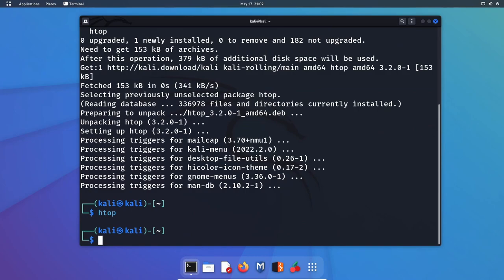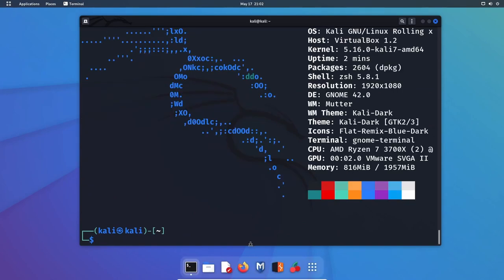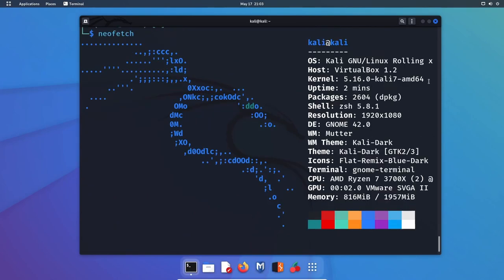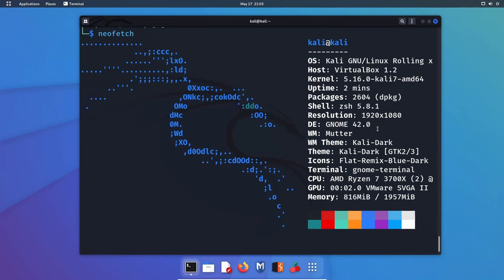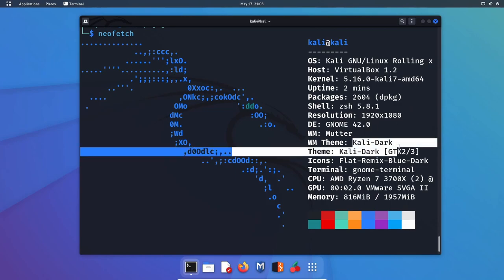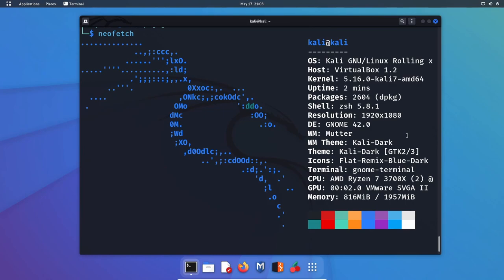Let's look at system information using NeoFetch. We're currently running Kali Linux on kernel 5.16 Linux. We've been up for about two minutes. There's 2,604 source packages. It's using ZSH as a default shell version 5.8, GNOME 42 desktop with the window theme Kali Dark, the default terminal is the GNOME terminal, and this is being emulated on an AMD Ryzen 7 3700X series with currently 800 megs out of the two gigabytes being used.